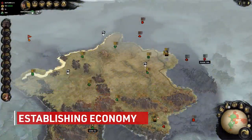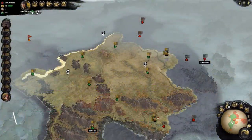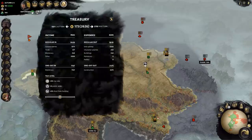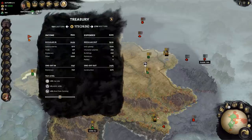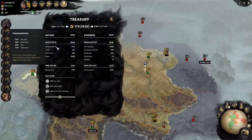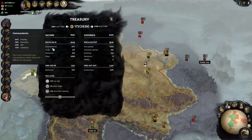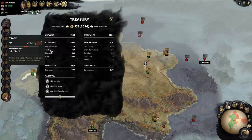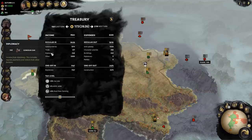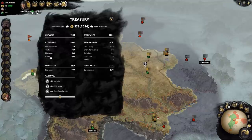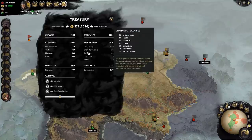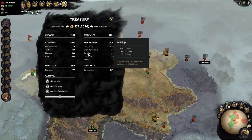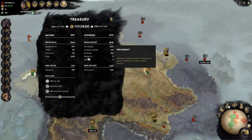We're starting with the basics here. Looking at the treasury tab, your economy at its core is made up of income and expenses. In terms of income, there are four main types: commanderies, trade, diplomacy, and other. Your expenses include unit upkeep, character salaries, buildings, diplomacy, and politics.